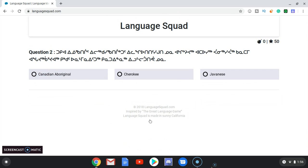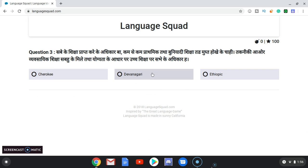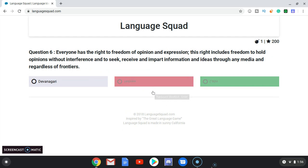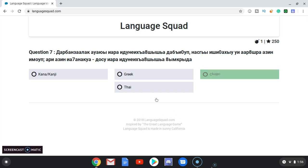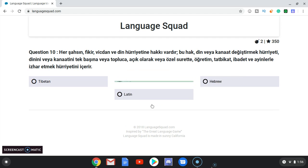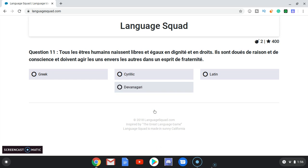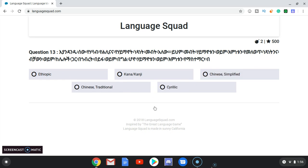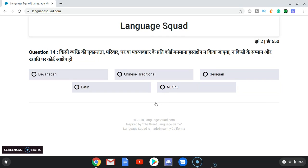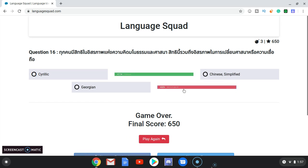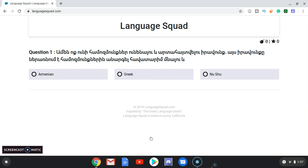Let's try again. Mongol? Canadian Aboriginal? Devanagari? Georgian? Nushu? Hangul? Latin? Greek? Oh, I'm doing terrible this time. Tibetan? Greek again. Latin? Arabic? Ethiopic? Devanagari? Arabic? Hangul? Thai? Armenian? All right.